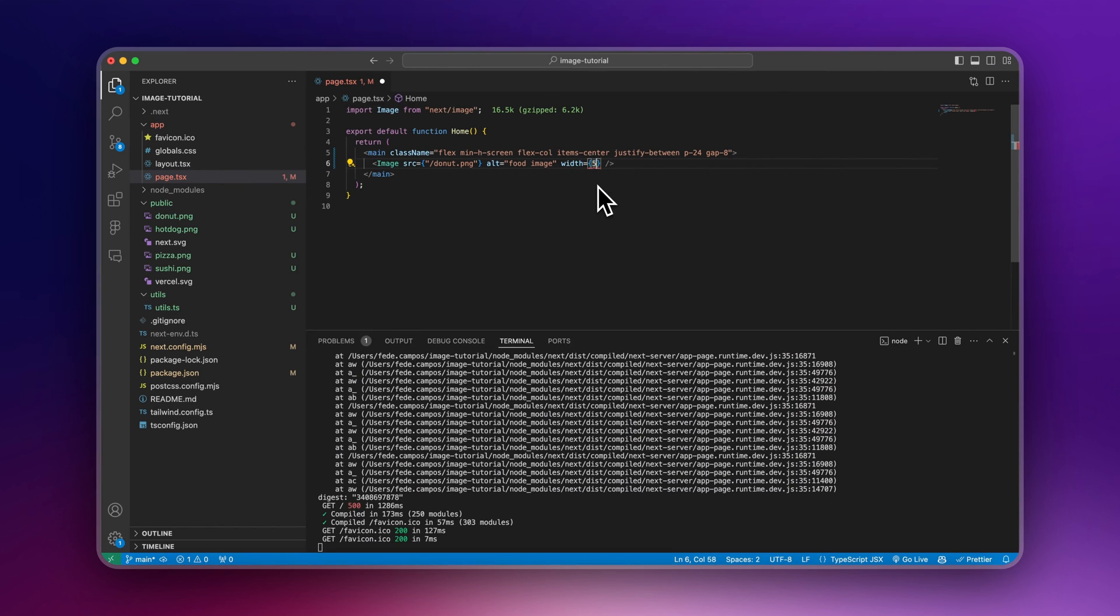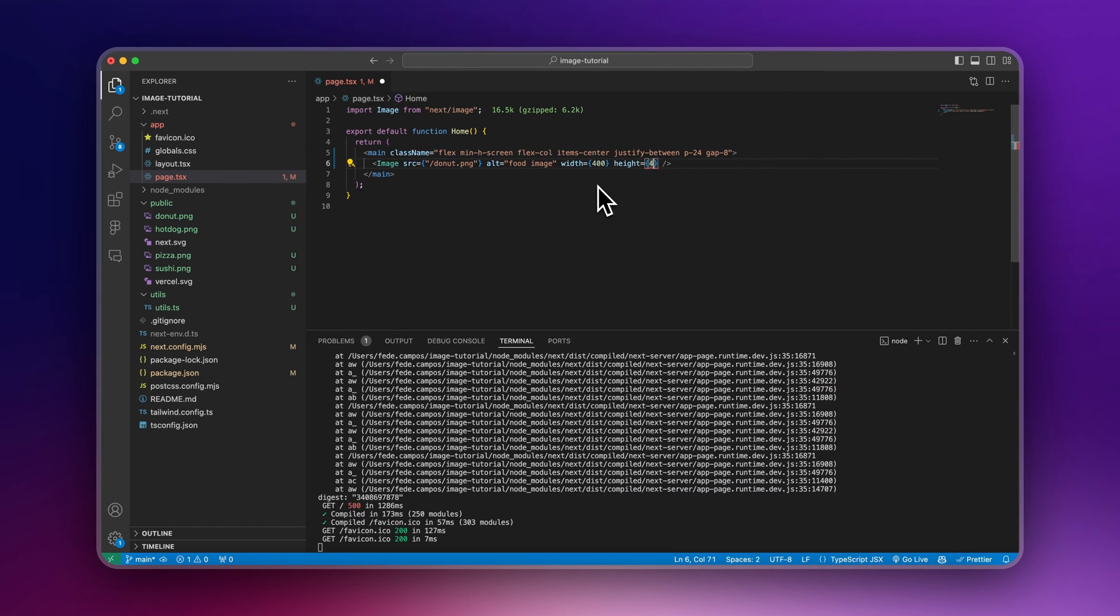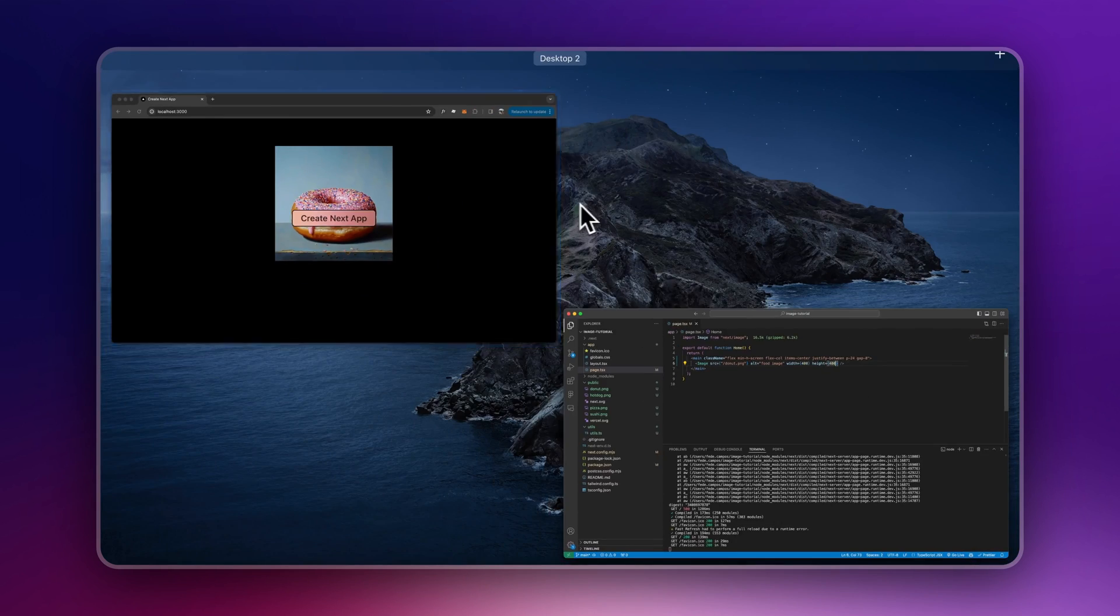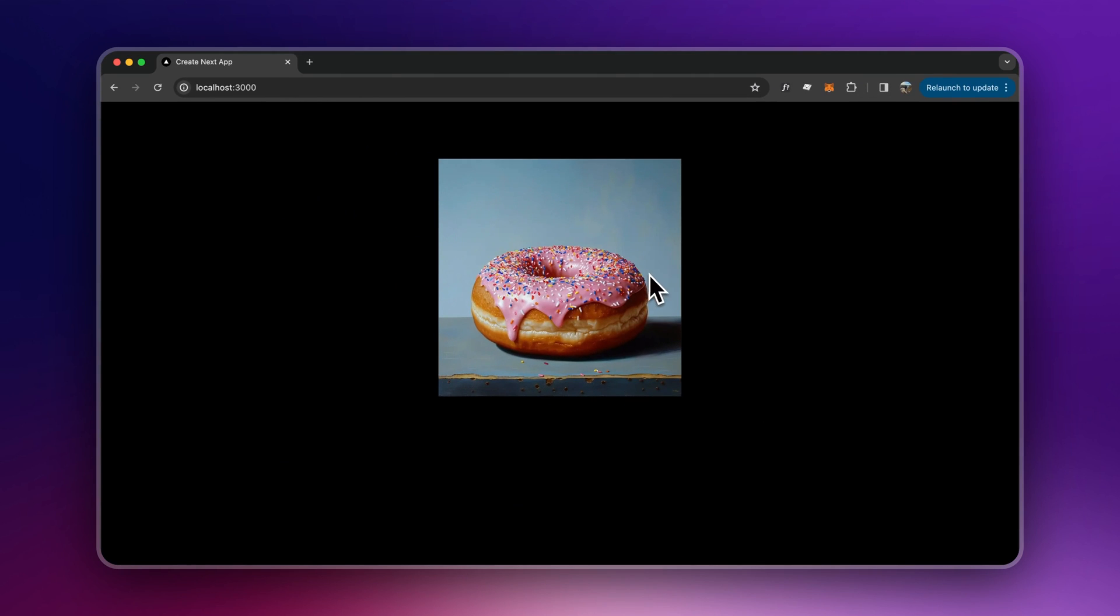So you specify width here, let's say 400. I'll do height, same thing. And now if I go, this is how it looks.